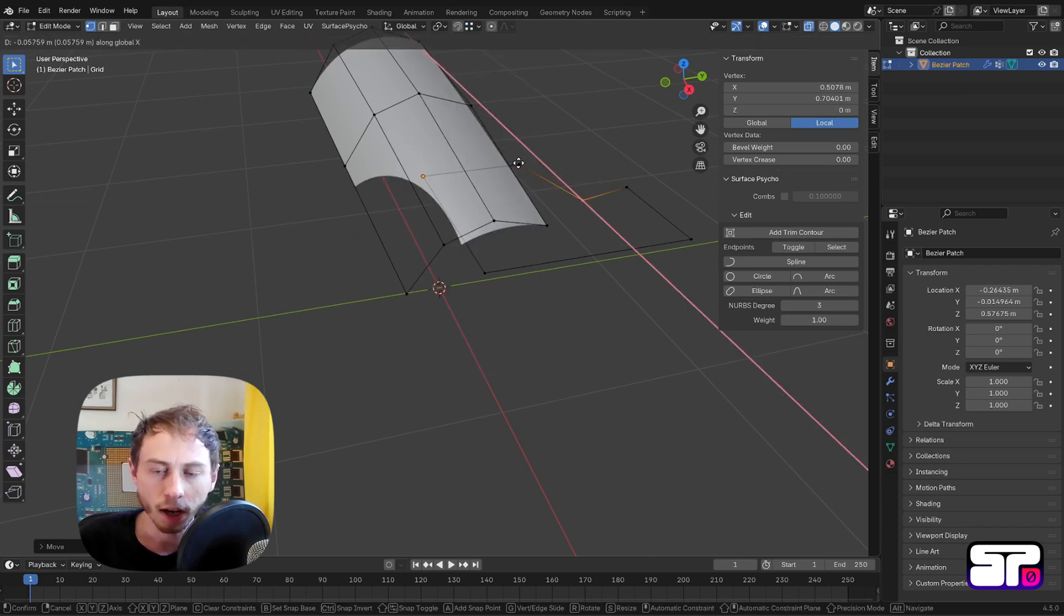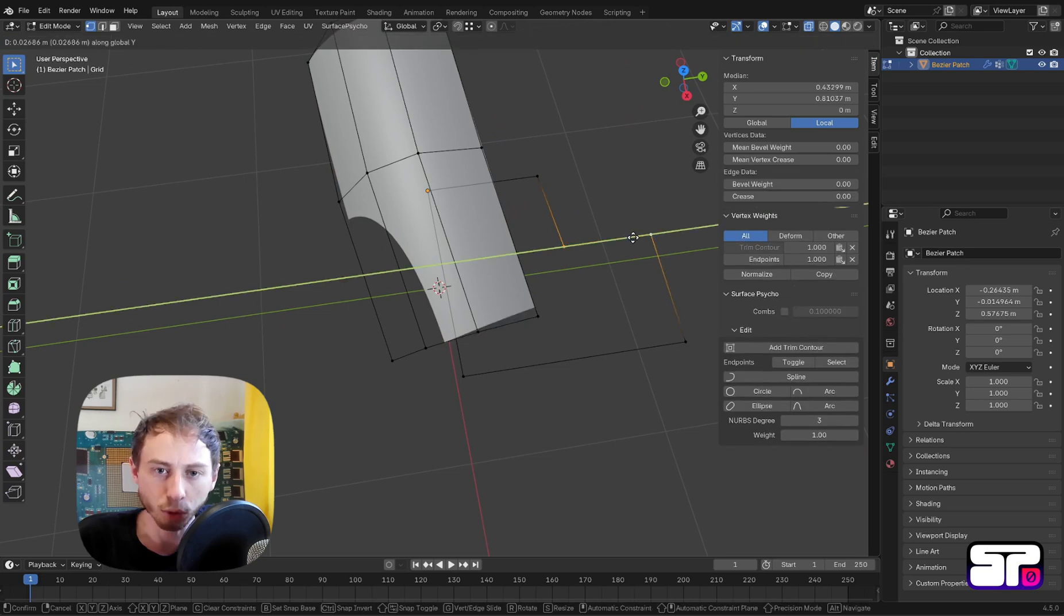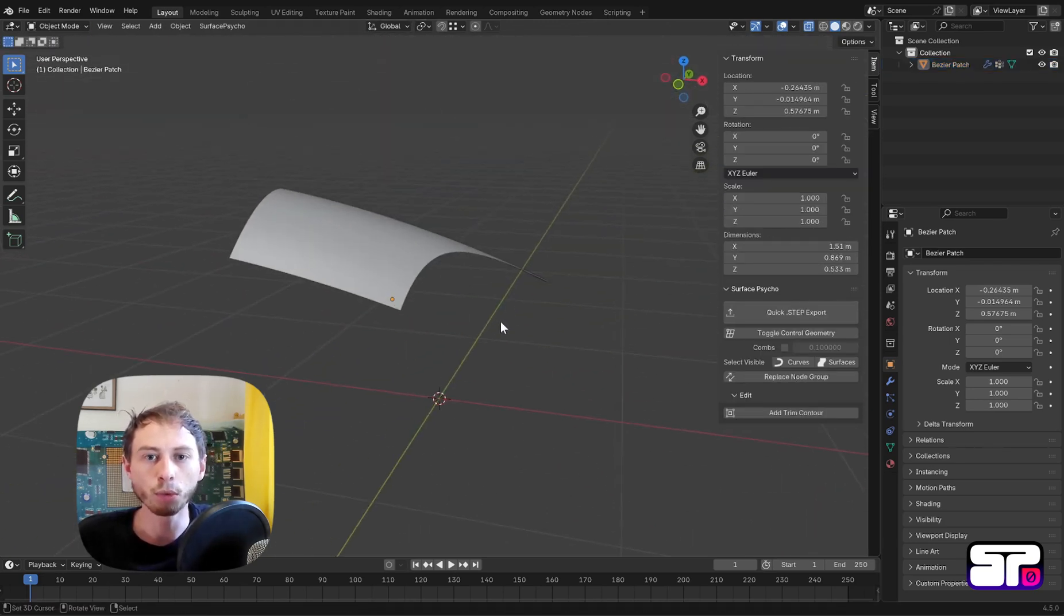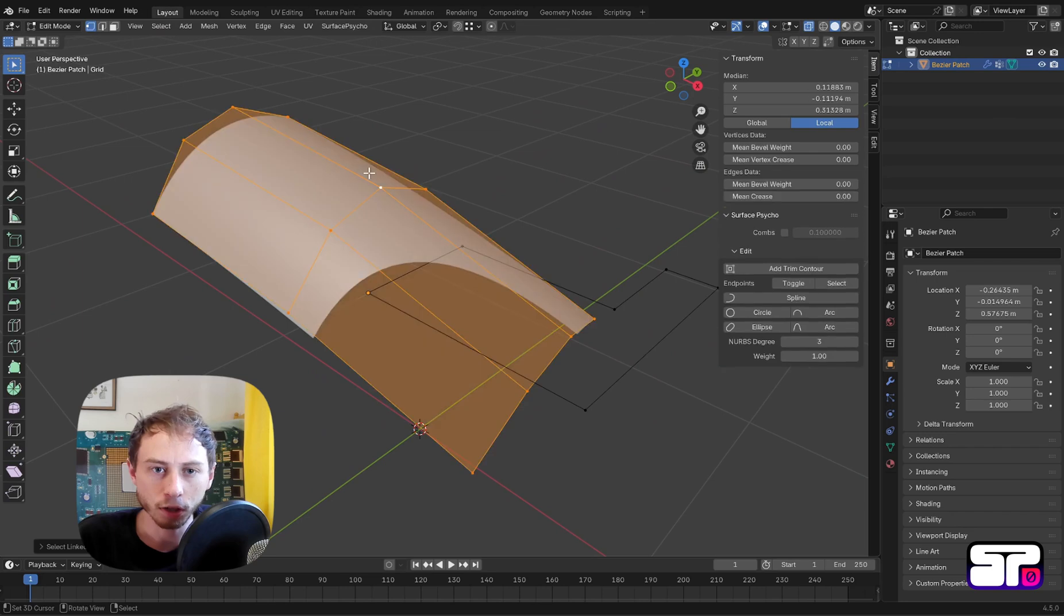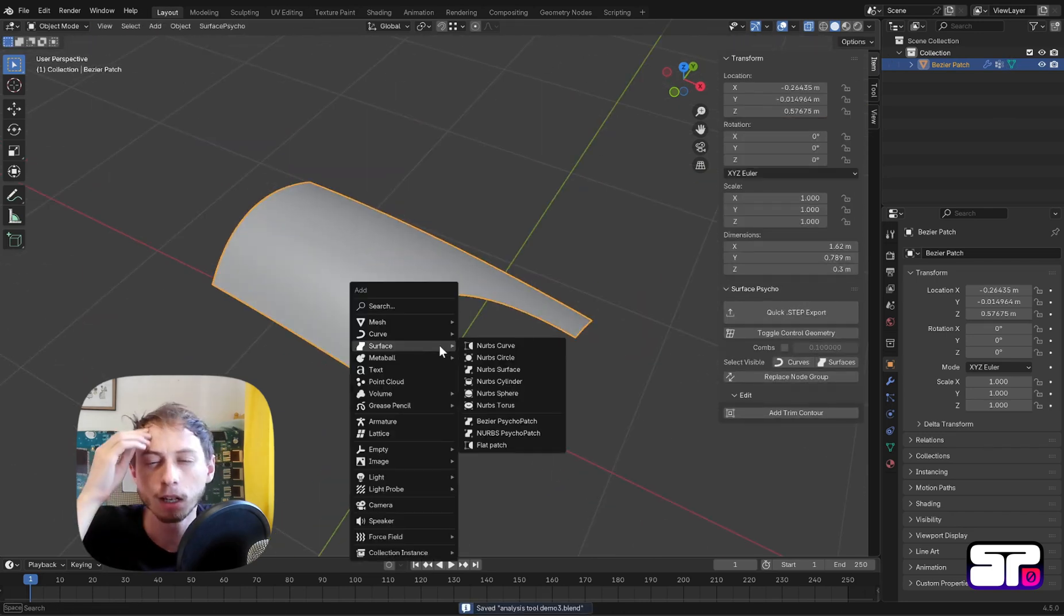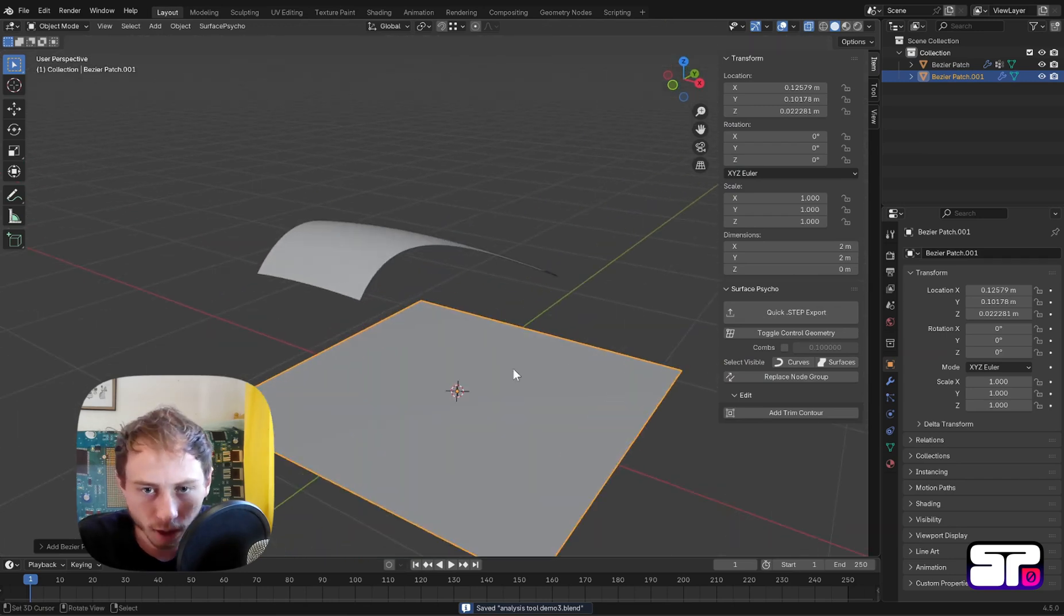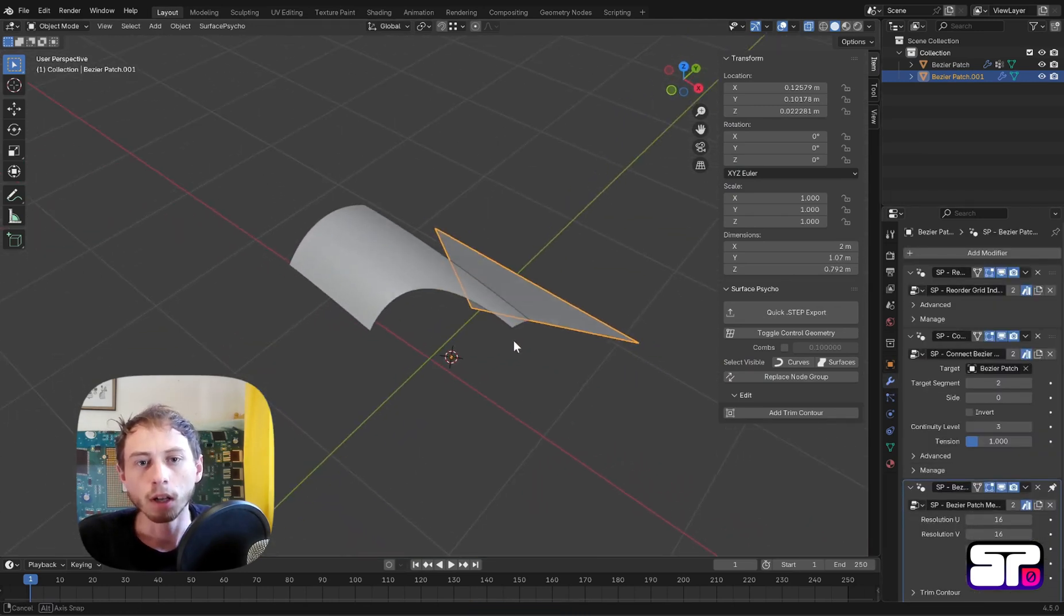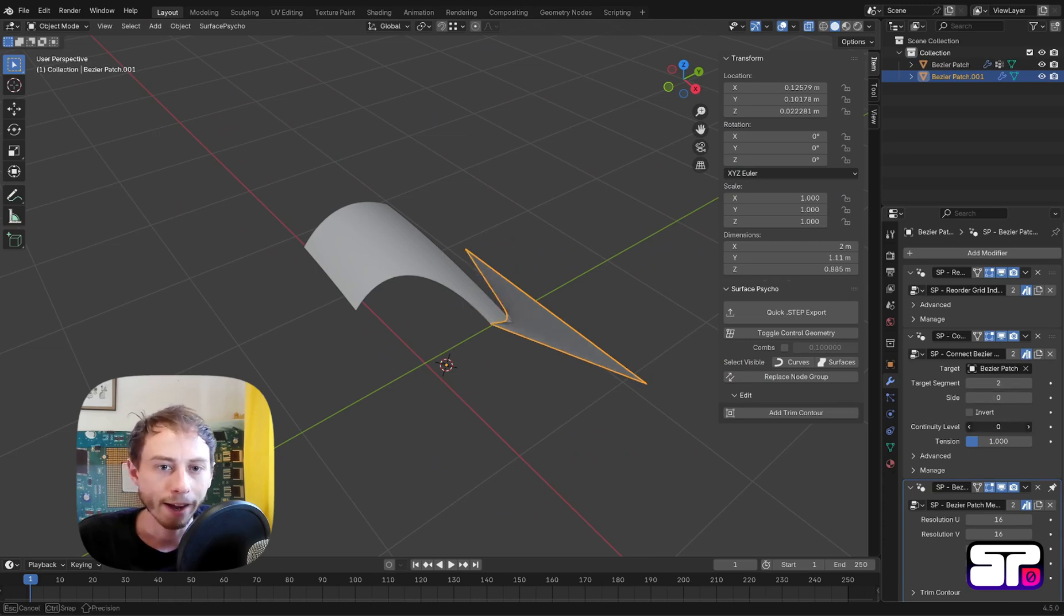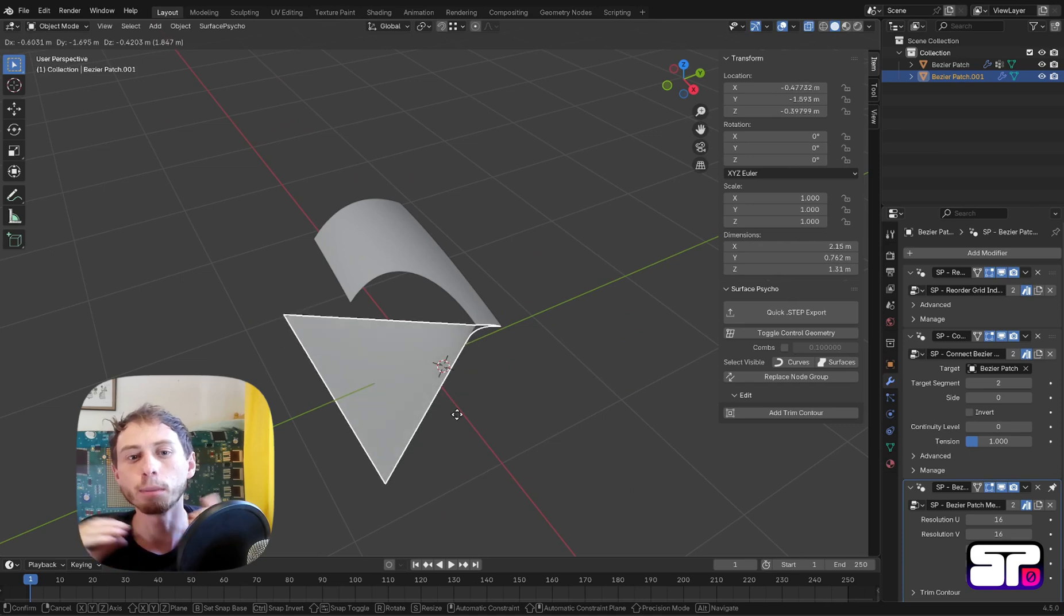Now if you want to connect another patch to this edge and get curvature continuity, the exact solution has extremely high degree and is impractical. So in practice you typically use a solver instead and you find an approximate solution within some tolerances.